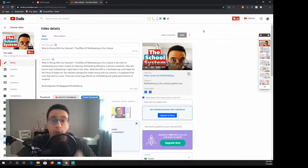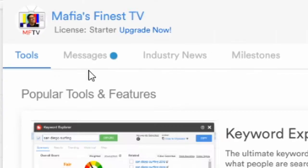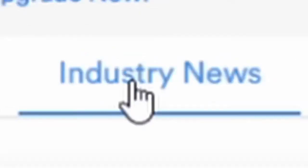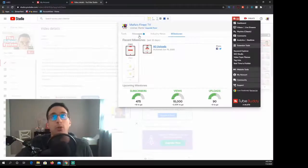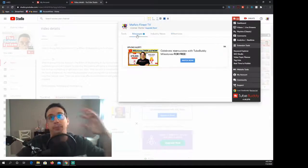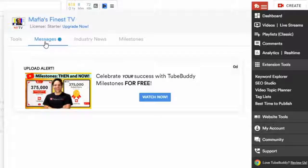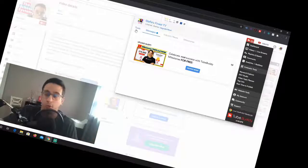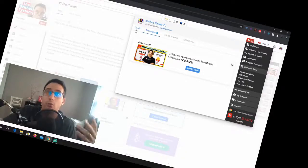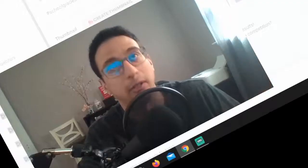Now for TubeBuddy. I like this little menu and I also like the way that they laid everything out. So messages, tools, industry news, milestones. This stuff is pretty cool. The things that I want to point out here is that the messages here is really just to promote them and their content which is fine. It's their product and you're using the free version so why shouldn't you have to watch their stuff.